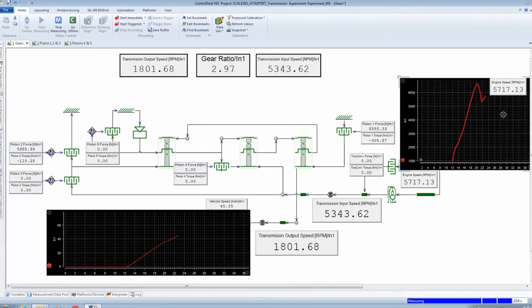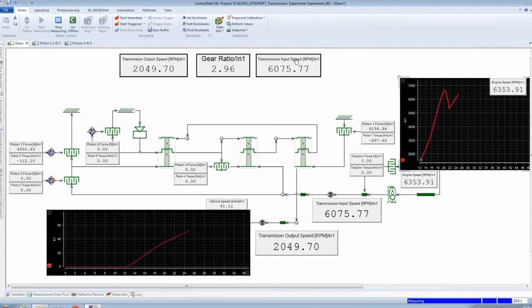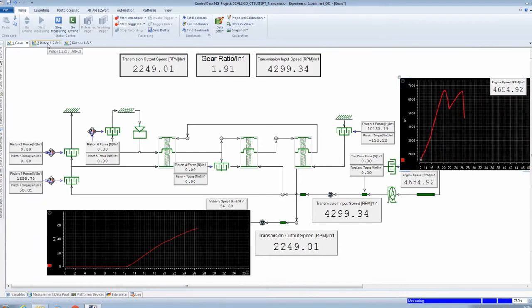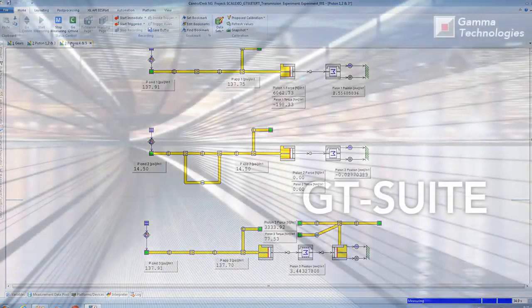This gives the controls engineer confidence of the underlying physical behavior in the model, which streamlines and accelerates the controls development workflow for optimizing shift quality and drivability.